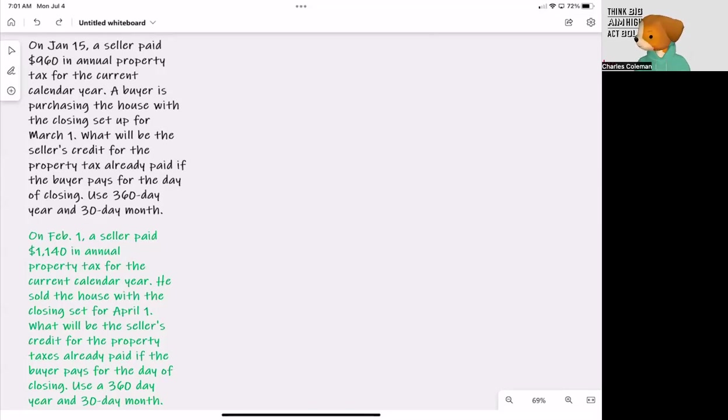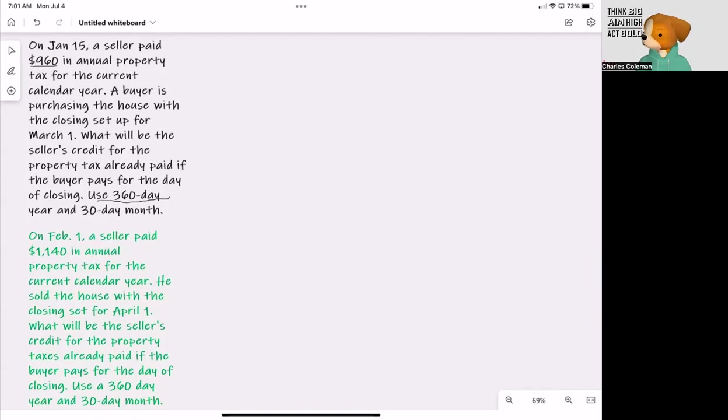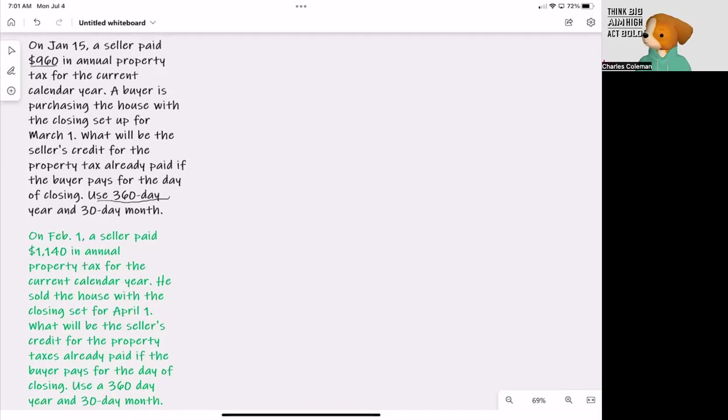One of the things we're going to do is look at this. $960 for the year. Remember that we are basing this off of a 360-day calendar. So we need to figure out what each day is worth based off of 360 days.